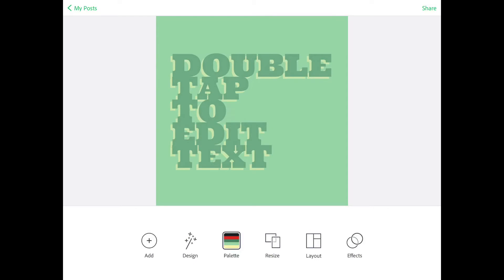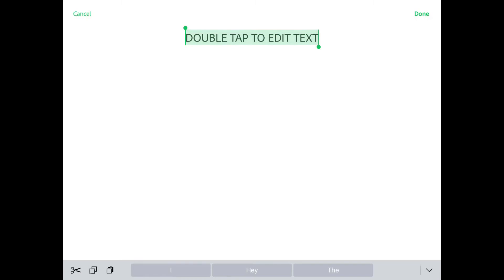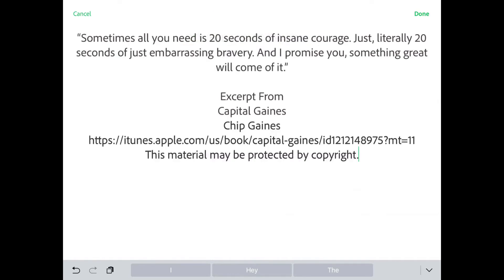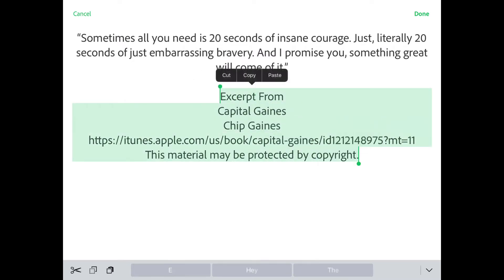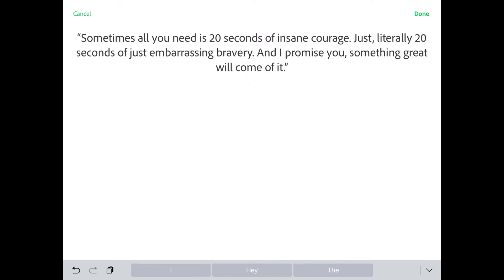We're just creating a very simple quote graphic. I've already copied the text I want to put in here — otherwise you can type out what you want to say, but I'm just going to paste my text in here. This was an excerpt from Chip Gaines' new book, but the quote I'm using actually comes from a movie called We Bought a Zoo.